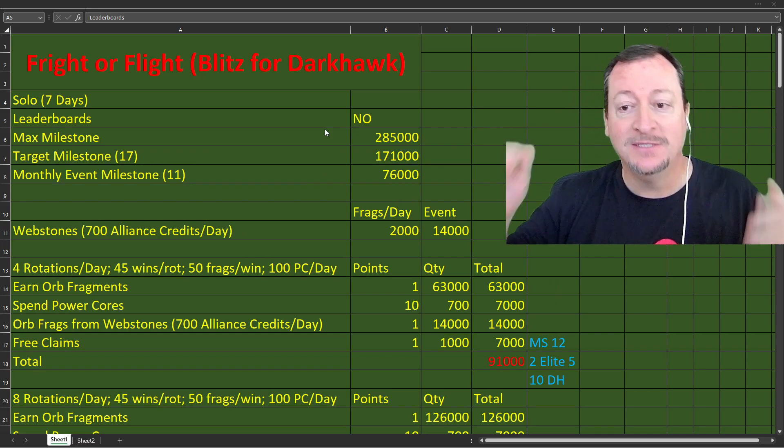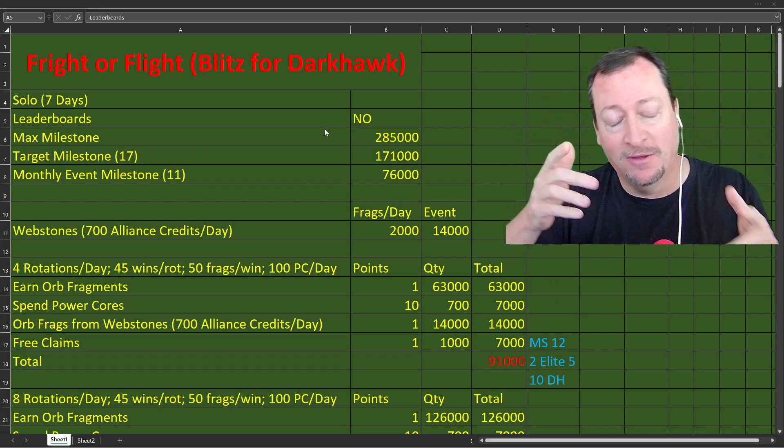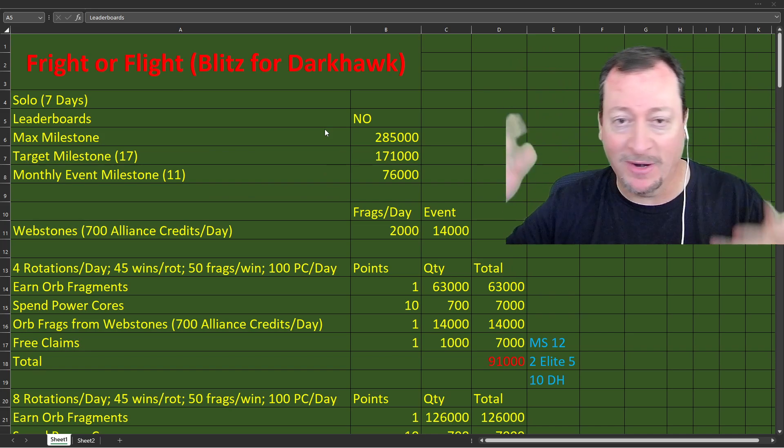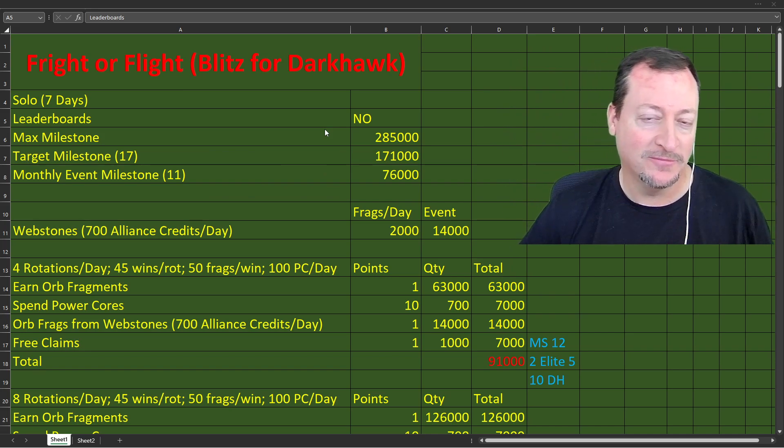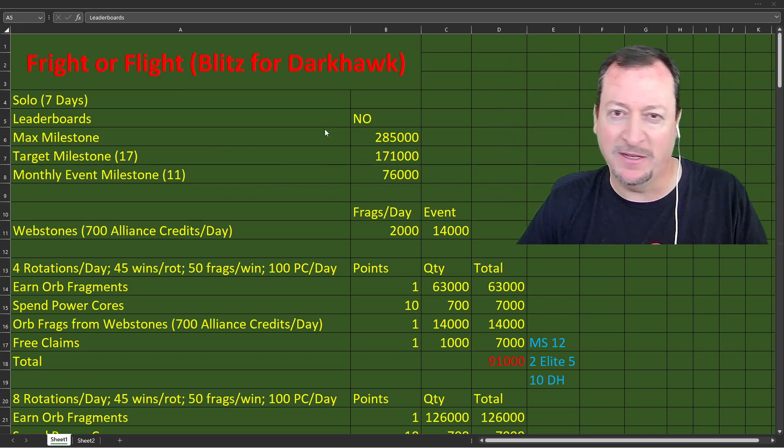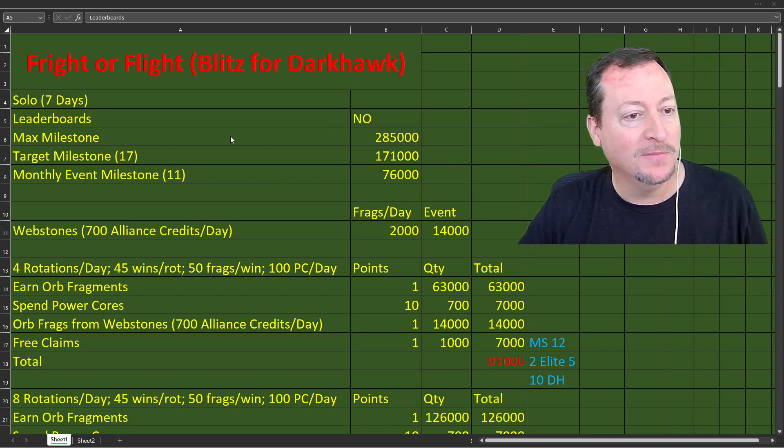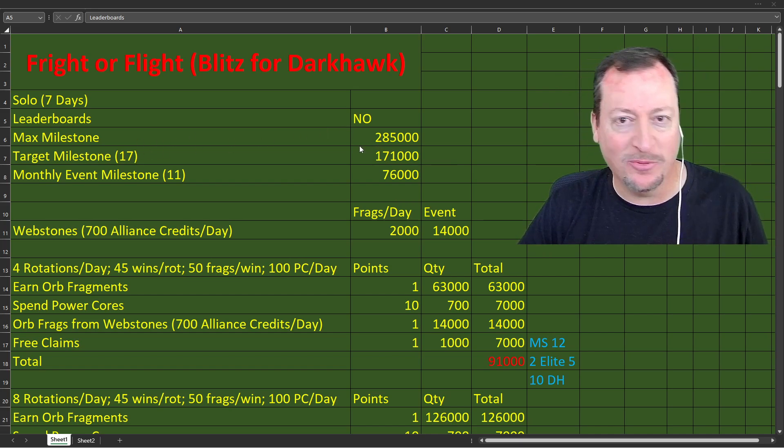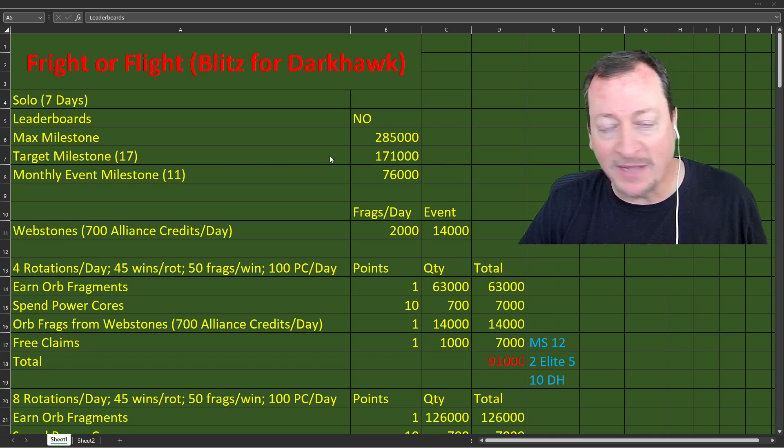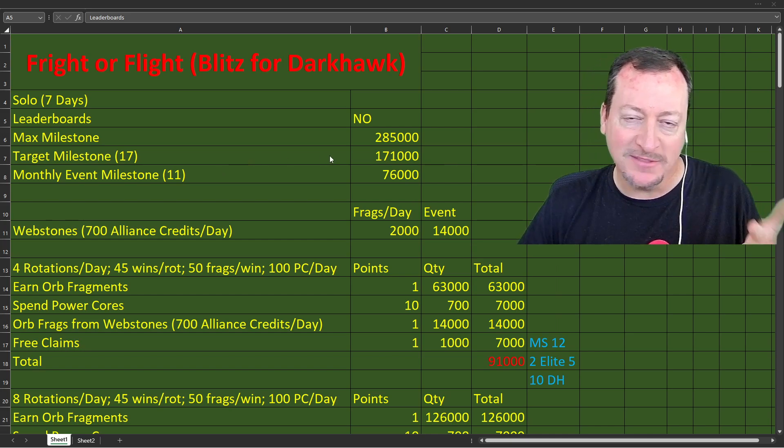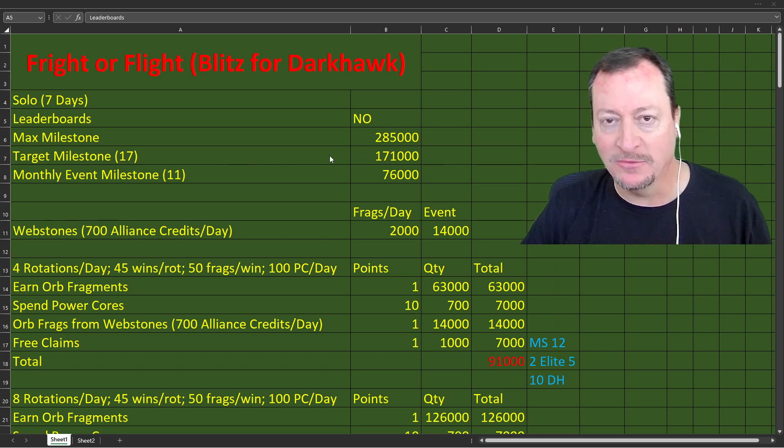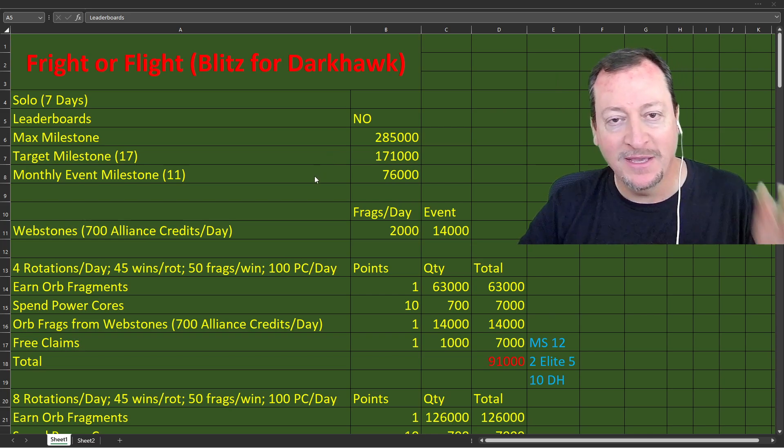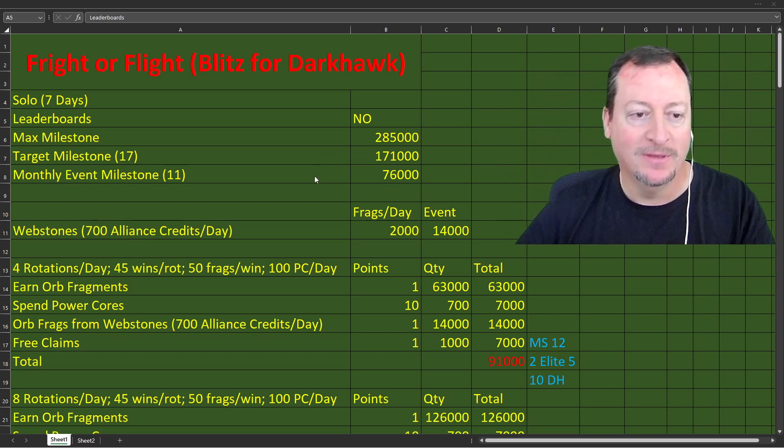If that's what you're looking for, stop the video, but go ahead and subscribe. And share to your people in Discord or wherever you share your free to play materials. Max milestone, 285,000 points. My target milestone, about 171. Milestone 17. Monthly event milestone, easy to get with moderate engagement.